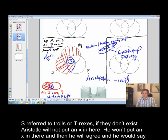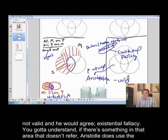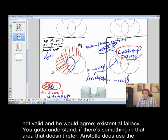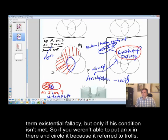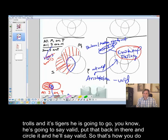However, let's say S referred to trolls or T-Rexes. If they don't exist, Aristotle will not put an X in there, and he will agree — he would say not valid, and he would agree: existential fallacy. You've got to understand — if there's something in that area that doesn't refer to a real entity, Aristotle does use the term existential fallacy, but only if his condition isn't met. So if you can't put an X in because it referred to trolls, he'd say invalid. And with the modern people, they'd be hand in hand: yes, we agree, an existential fallacy is being committed. But if it isn't trolls and it's tigers, he's going to say valid — put that X in, circle it.